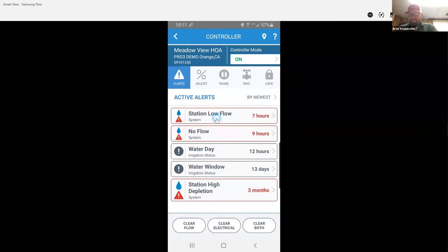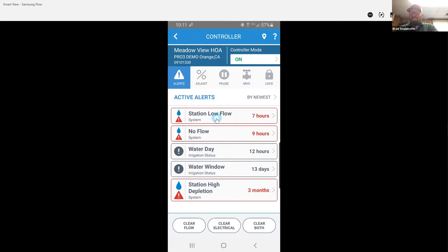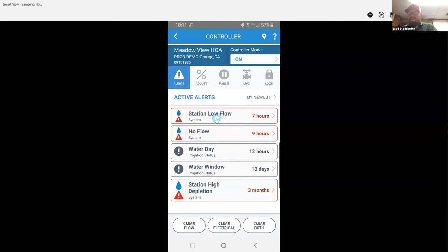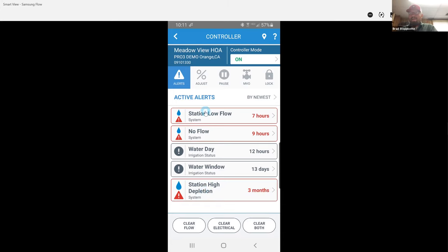Okay. So tell me what it is that you look for on this page that is a differentiator. Well, pretty much my priority is anything that's red I want to figure out. Now if I look and see the station high depletion for three months, that's probably, in my eyes, a problem. Where if I have high flow alert that keeps kicking it off or no flow, well, that site isn't going to get watered every night. So if we fix one of the first two problems on there, it should clear off my high depletion. Absolutely.